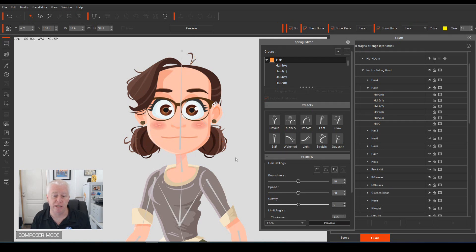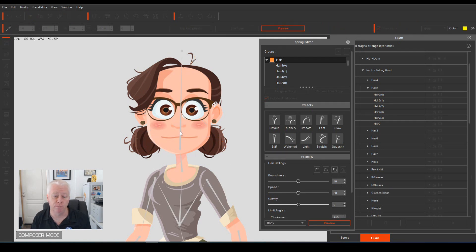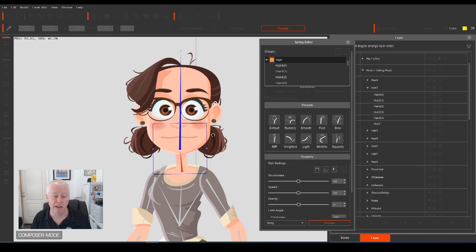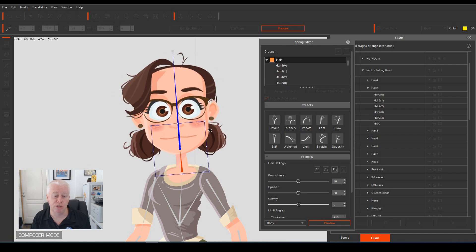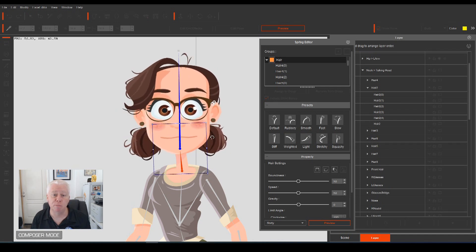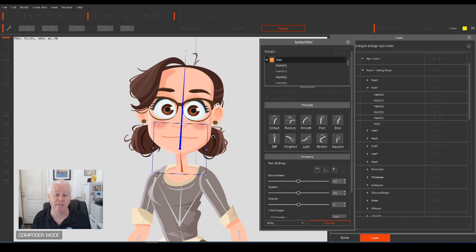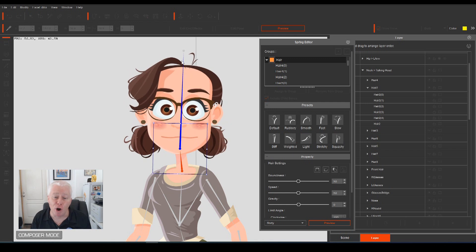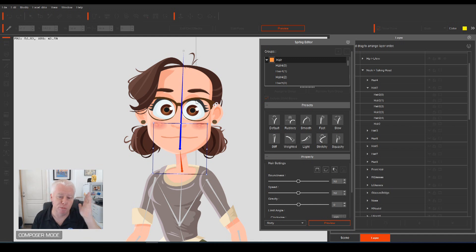So if I hit select preview, grab the head, and if we move the head, as you can see, now the spring bones affect that, but not the root of the hair, which we don't want to move. At least I don't want it to move. We want that to stay nice and still.